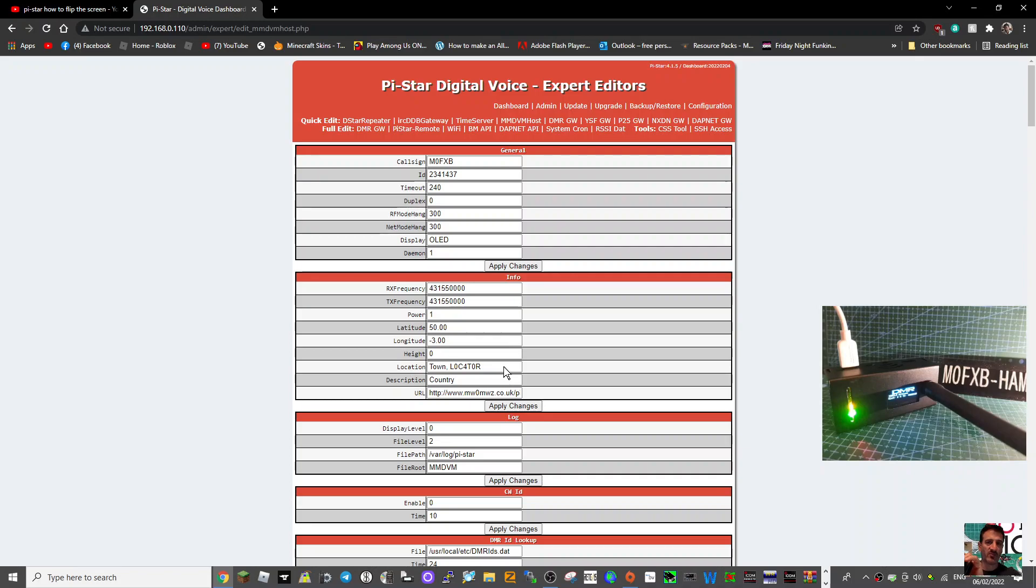So 73, thanks very much for watching, and please like and subscribe to my channel, all the best.